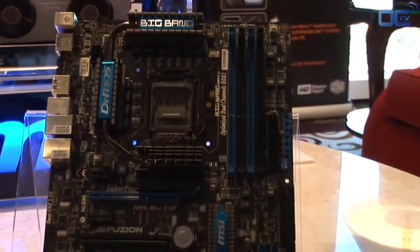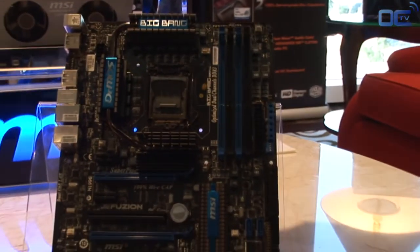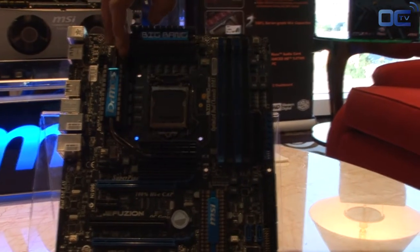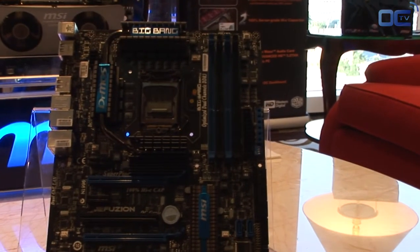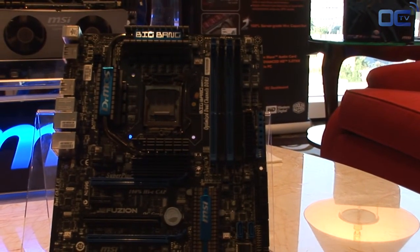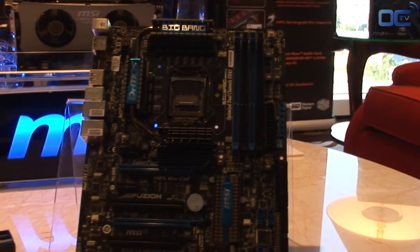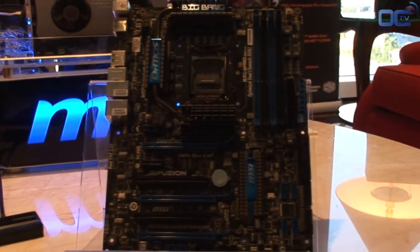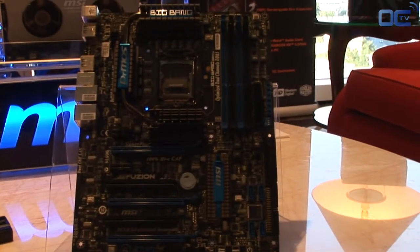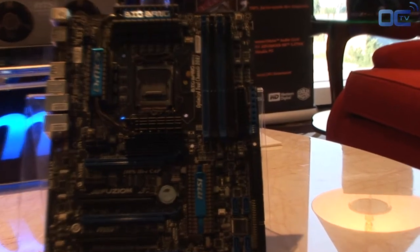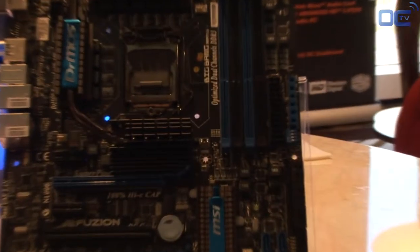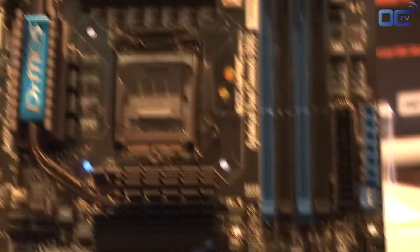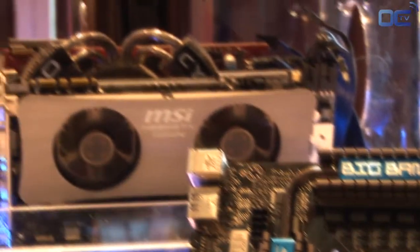We also have our Dr. Moss chips that sit underneath here, and this is our power regulation. We've been using Dr. Moss on a lot of MSI motherboards in the past and it's been proven to be the best solution compared to the competition. Where you normally hear 32-24 phase, it does not compare to an 8-phase Dr. Moss.